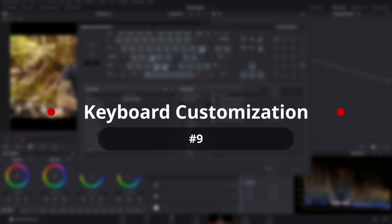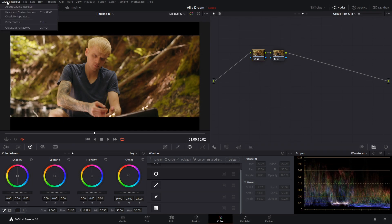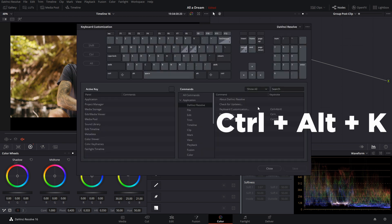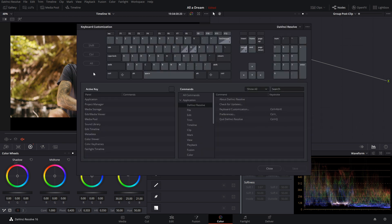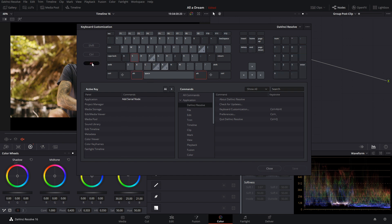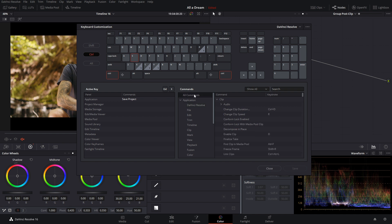Resolve has great keyboard customization options. You can go up to the top left and down to keyboard customization, or hit Ctrl Alt K to bring up your customization options. It has a few ways to discover what shortcuts are already built into Resolve. You have a virtual keyboard — if you click on any of the keys, it tells you exactly what it does. So if you hit Alt S, you add a serial node, or Ctrl S saves the project.